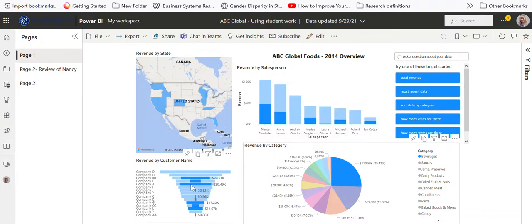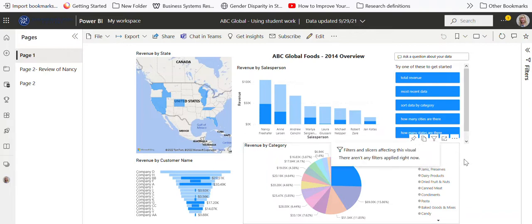If I want to click here and just look at beverages, I can see how many of my salespeople and where it sold. It looks like beverages is sold pretty well, so you kind of get an idea. We can just toggle it back by clicking here.